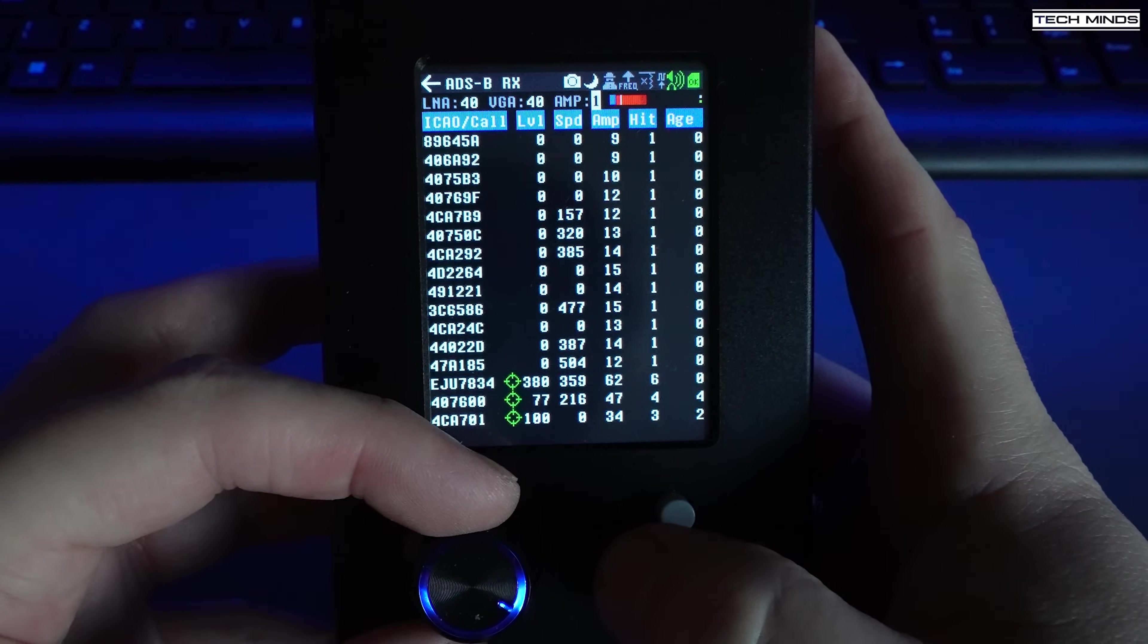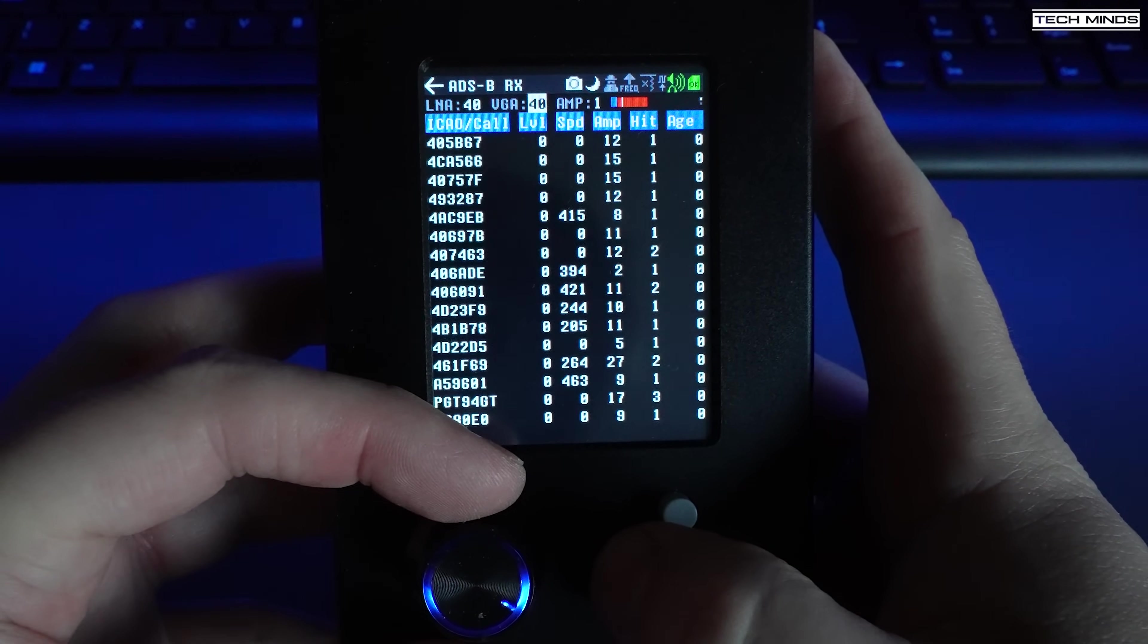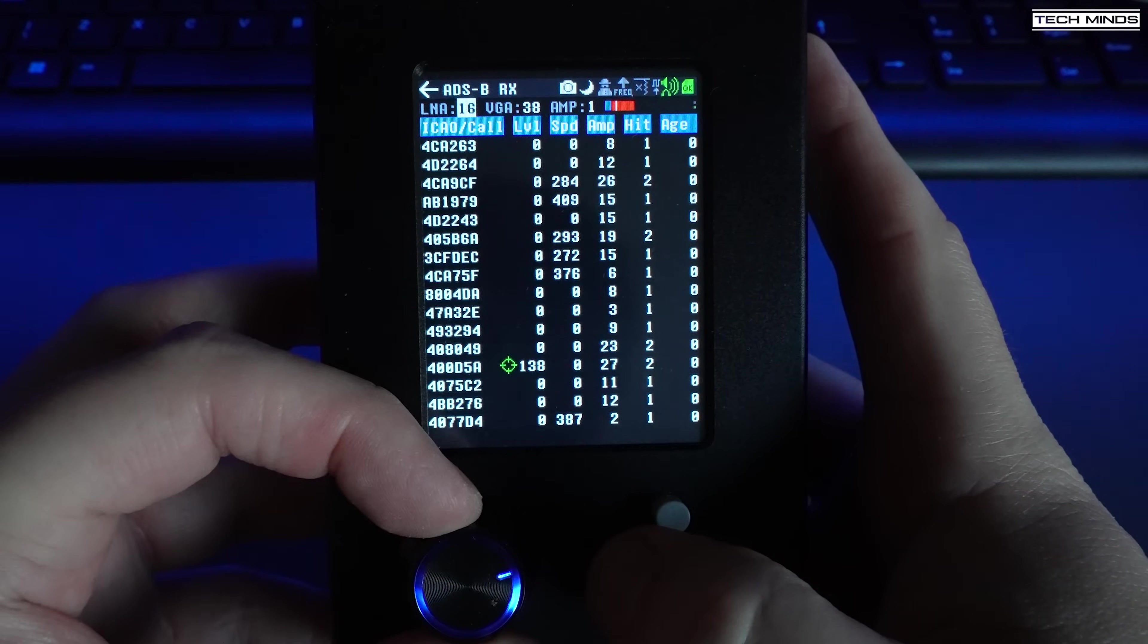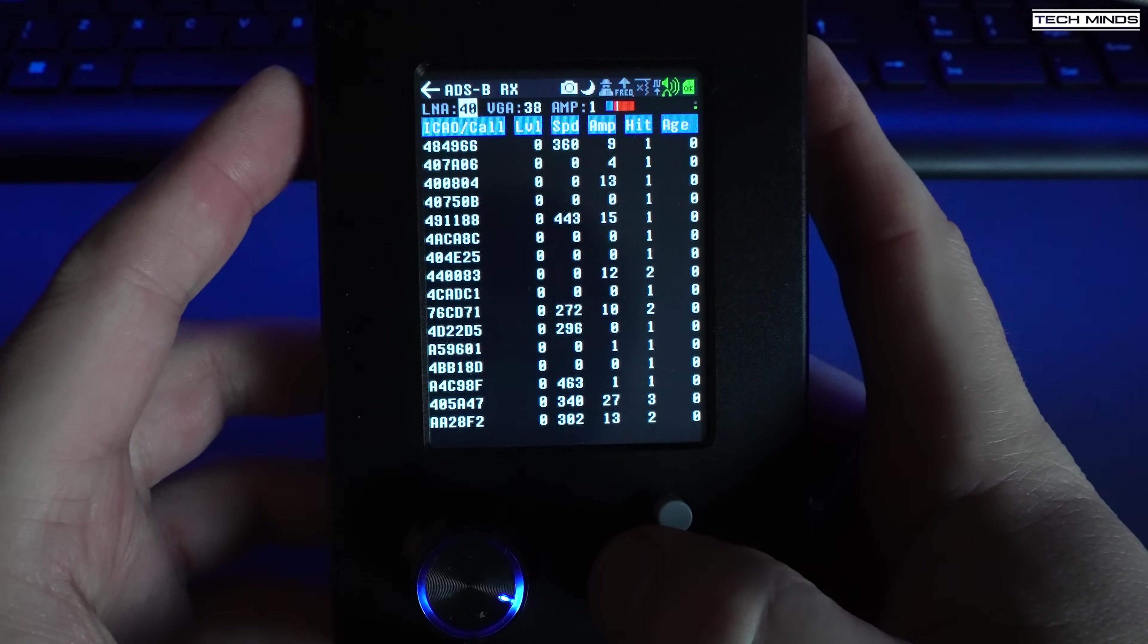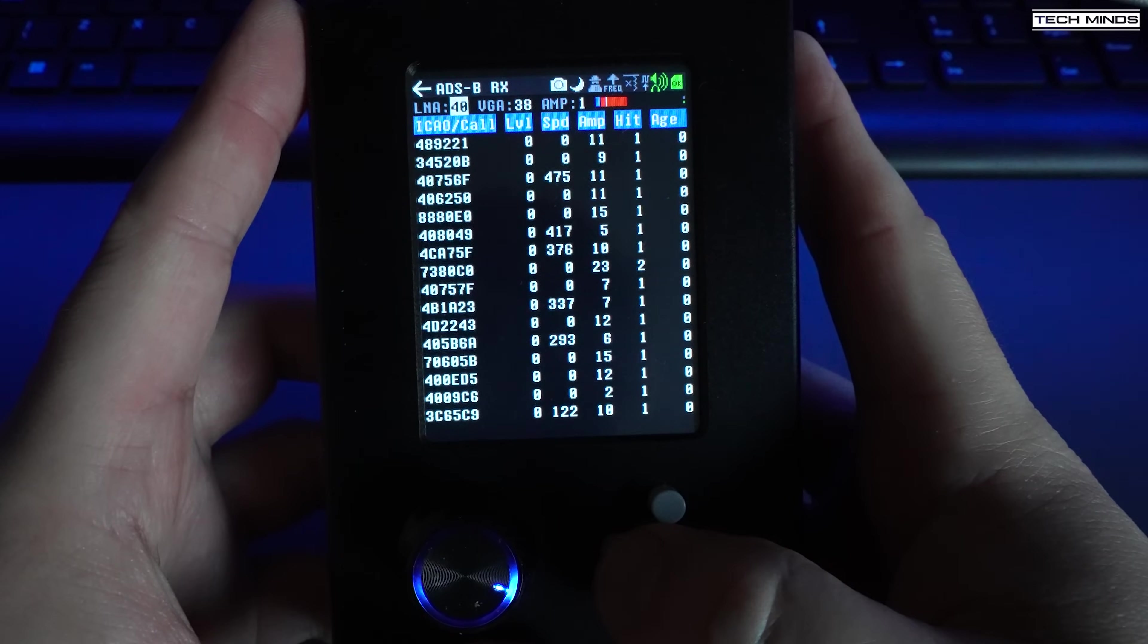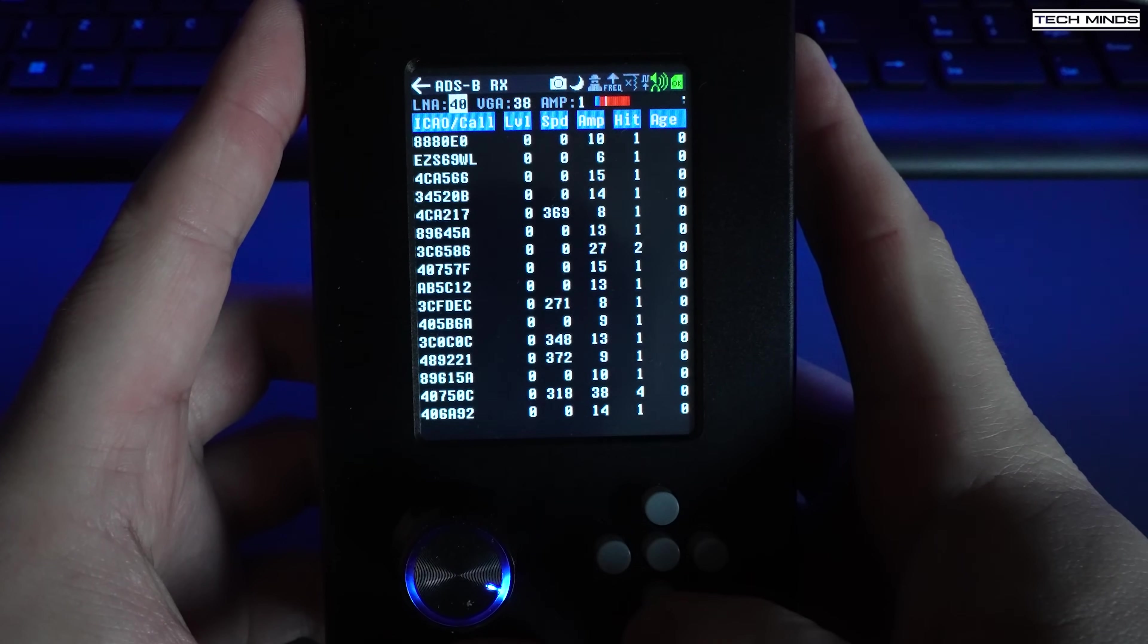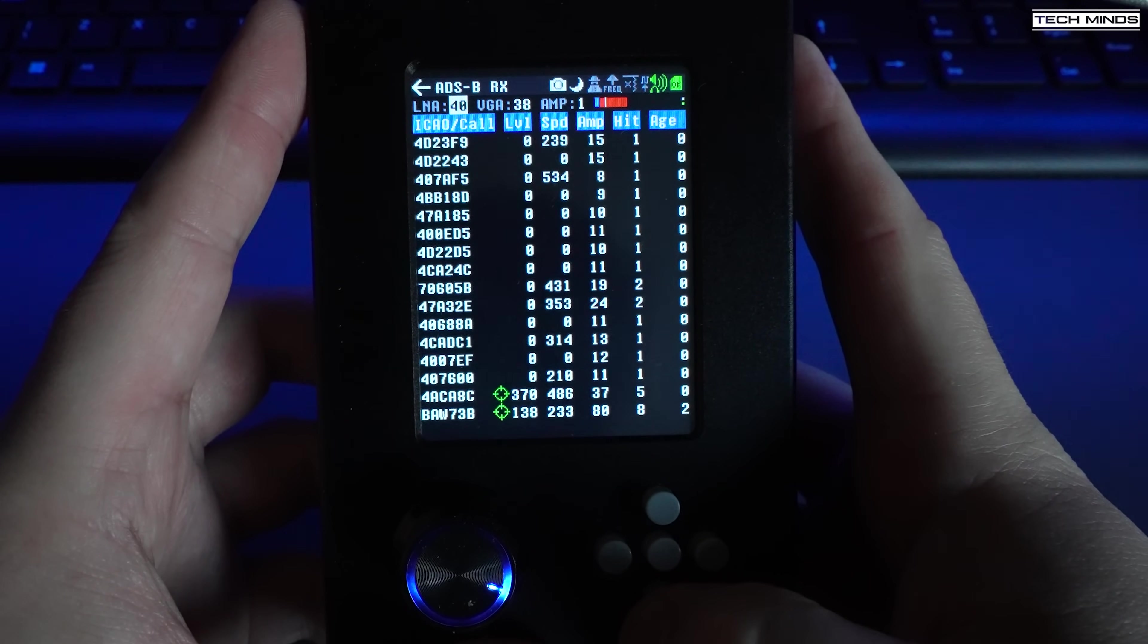You'll notice there's an adjustment for the LNA and the VGA along with turning the preamp on and off. These are on the second line down from the top of the screen. Just use the buttons to select an item and then just use the rotary control to adjust the value.